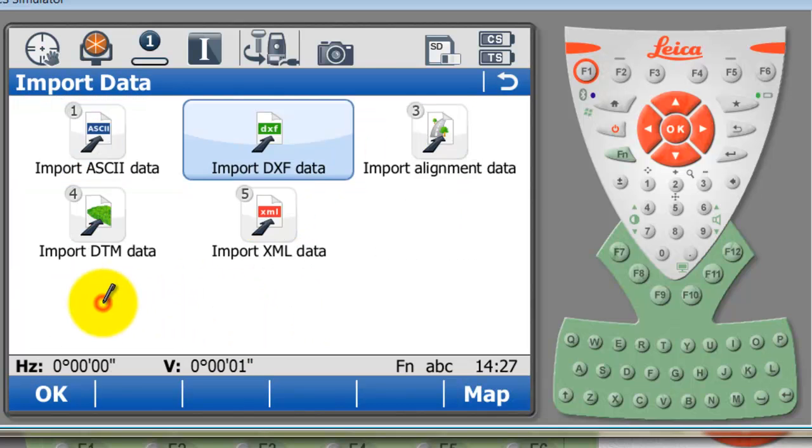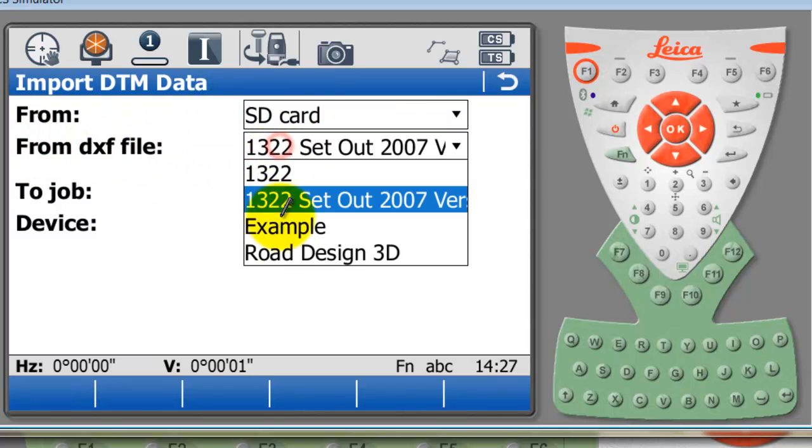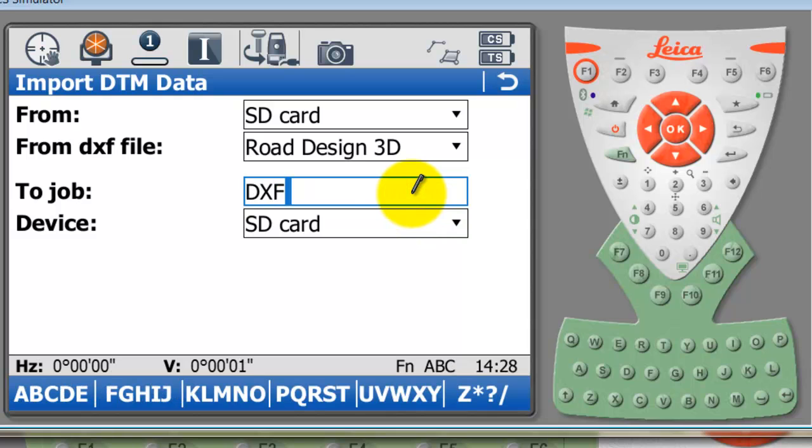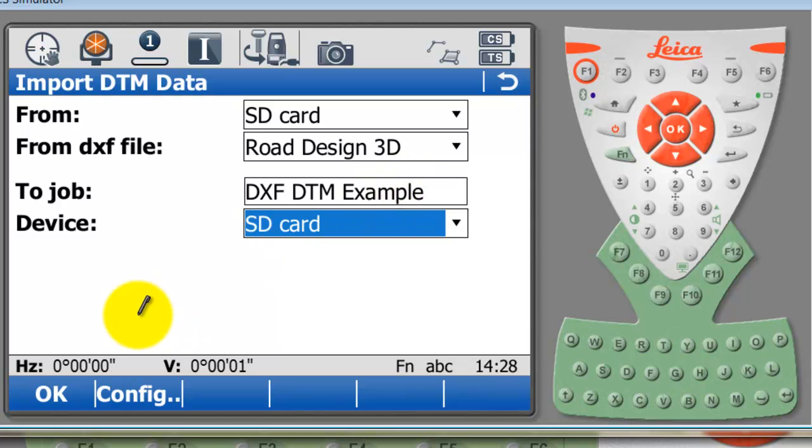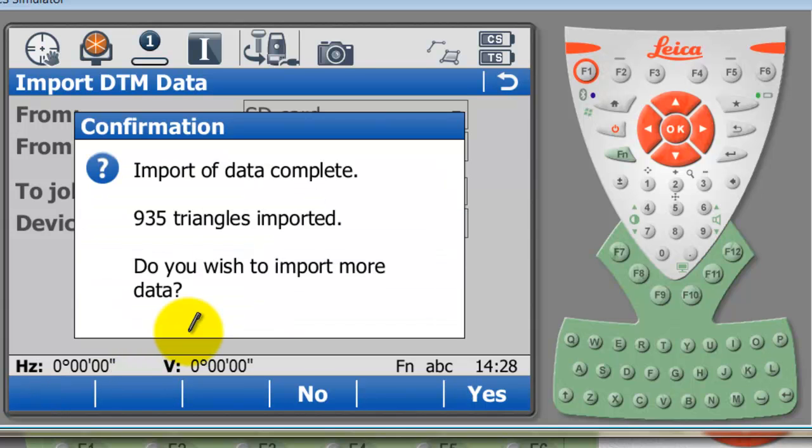I'm going to go to import data again. This time instead of importing DXF data, I'll go to import DTM. Here's my SD card with the DXF file that I want to use, which again is the road design 3D. I'm just going to select OK and import that triangular model. You can see here the imported data is completed. We've imported 935 triangles.